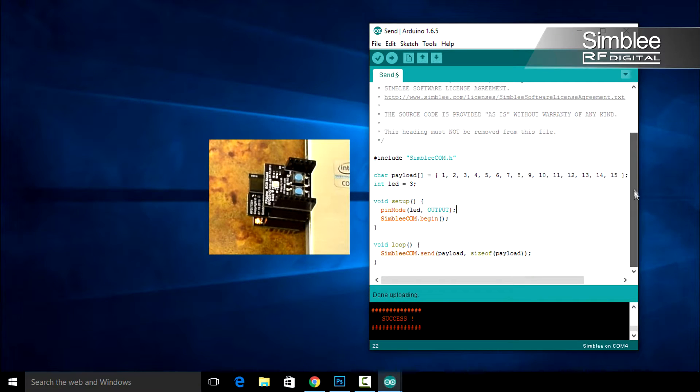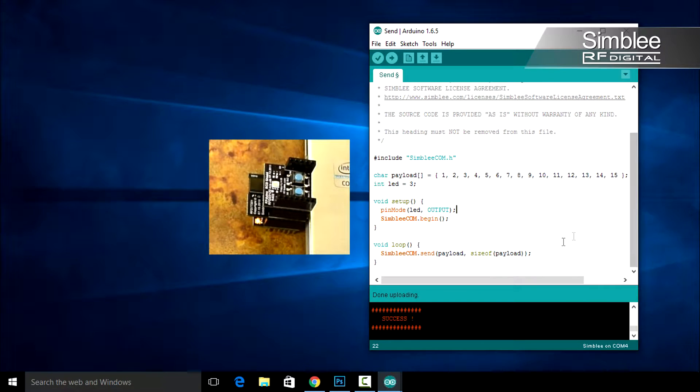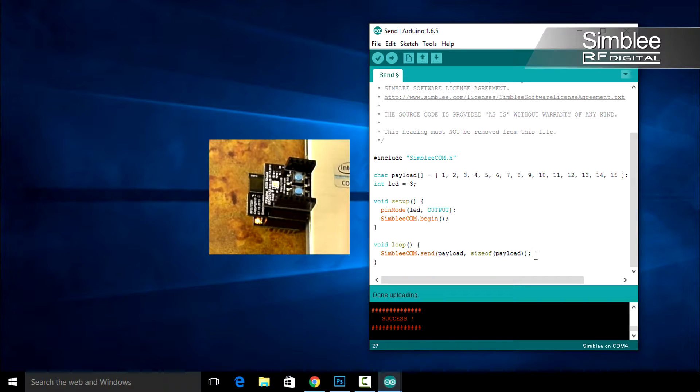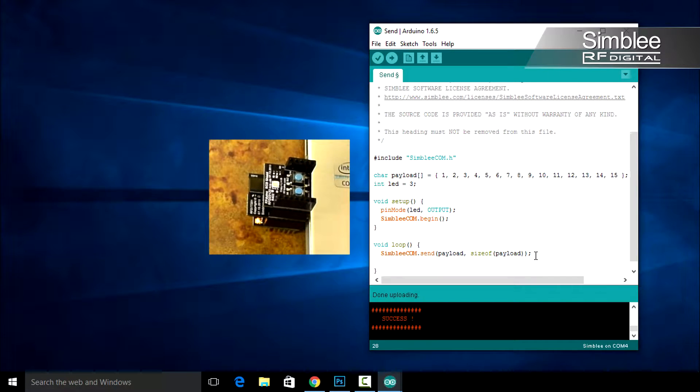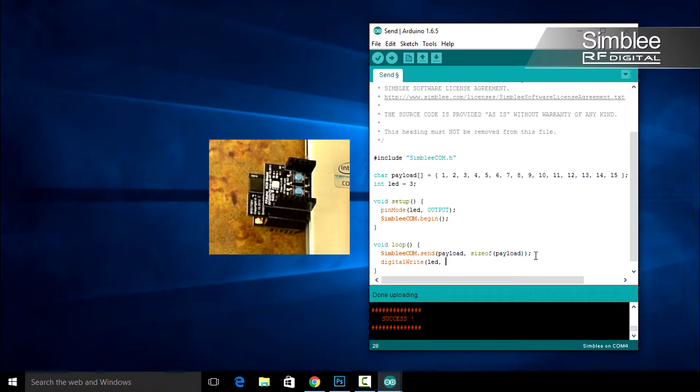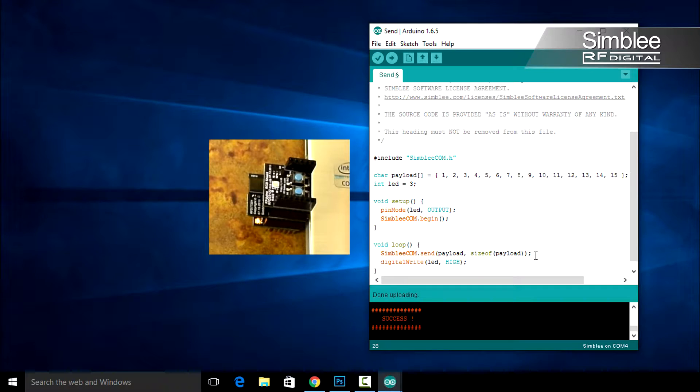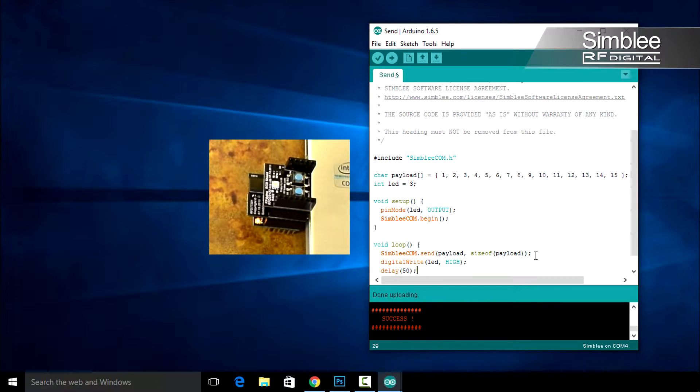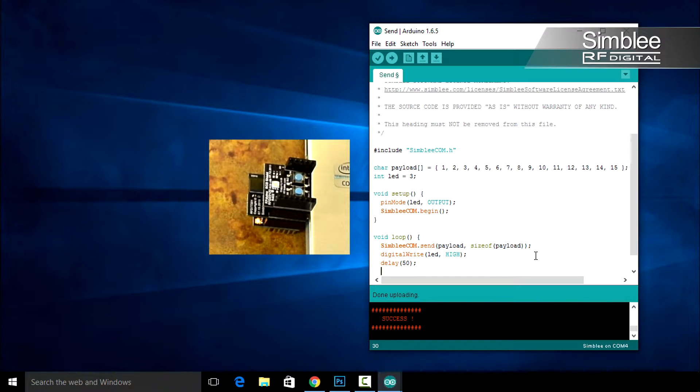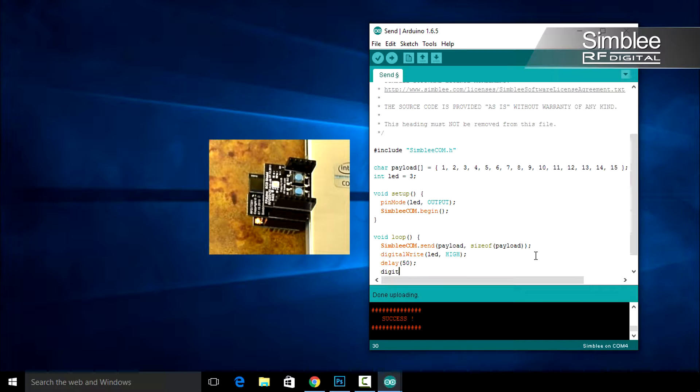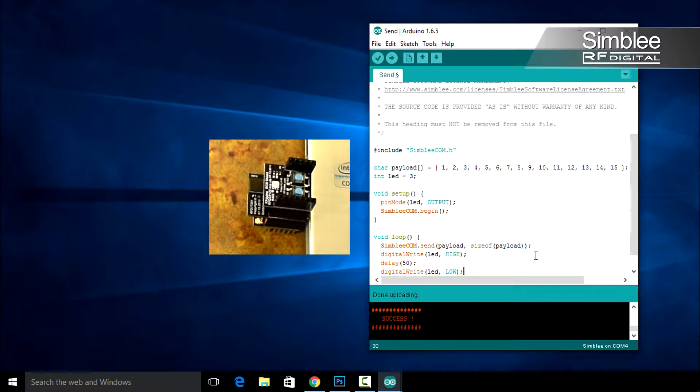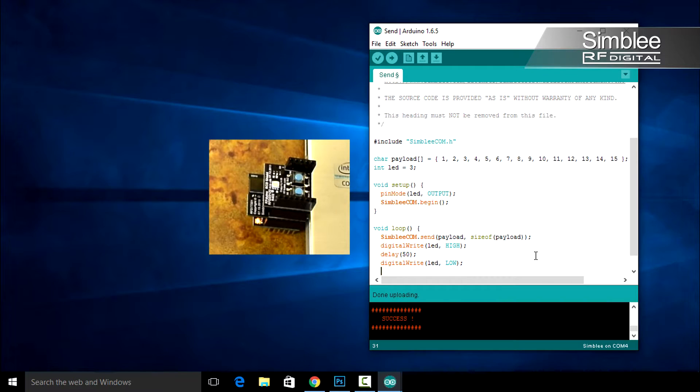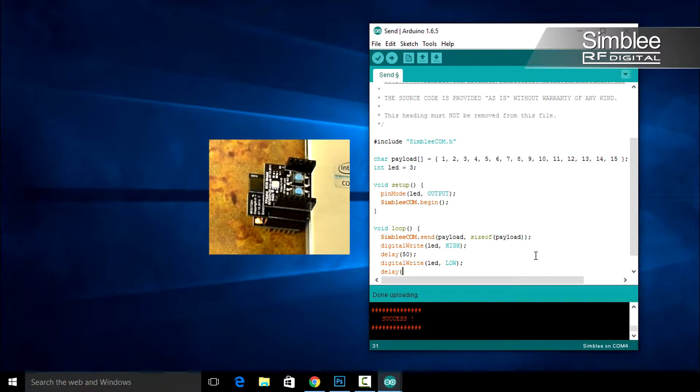Scroll down to the void loop function. This is where we're going to turn our LED on and off. Under the Symblycom.send function, let's turn on our LED. Add digital write LED high. Next, let's add a delay of 50 milliseconds. Type delay and put 50 in the parentheses. Next, we want to turn off our LED. Again, do a digital write LED low. Let's delay for another 50 milliseconds, for a total of 100 milliseconds.